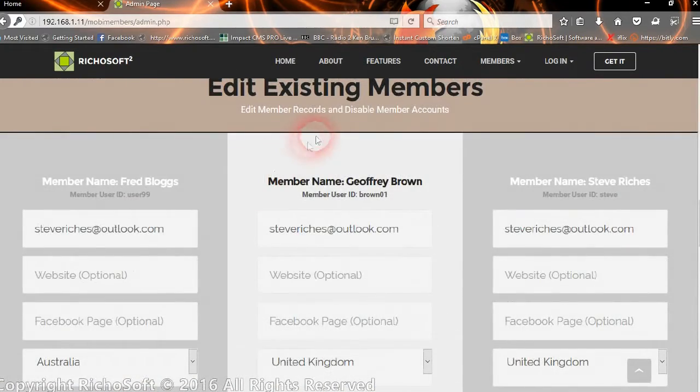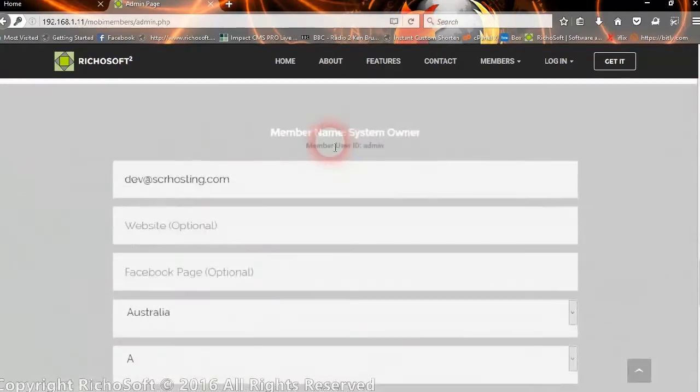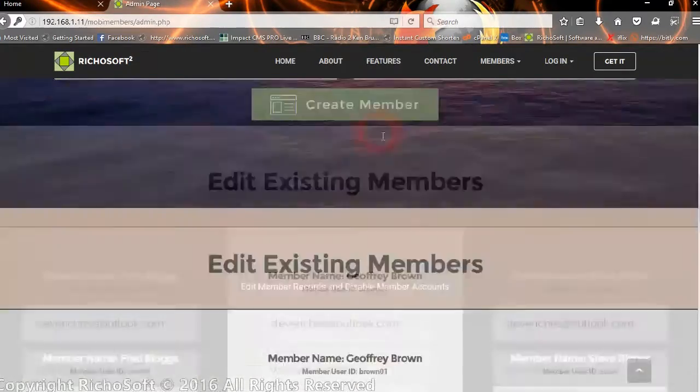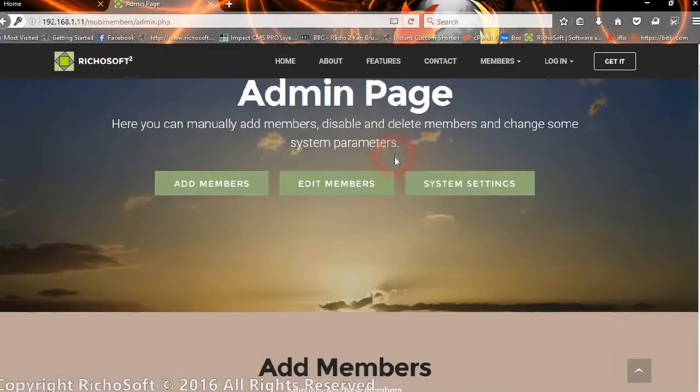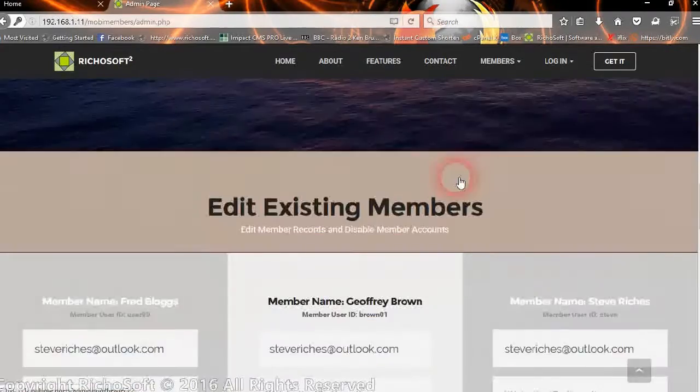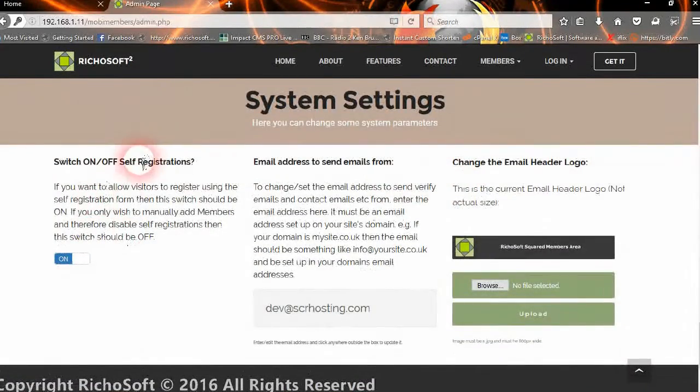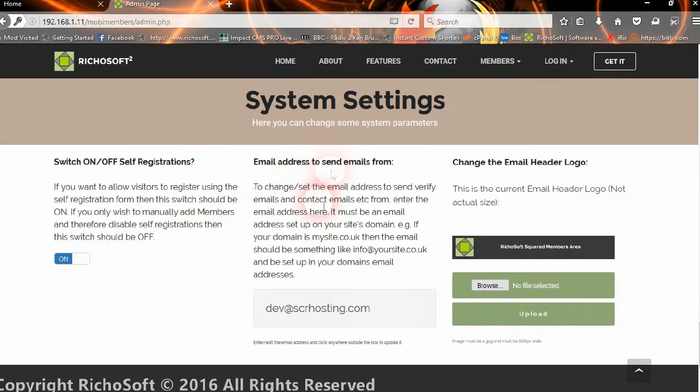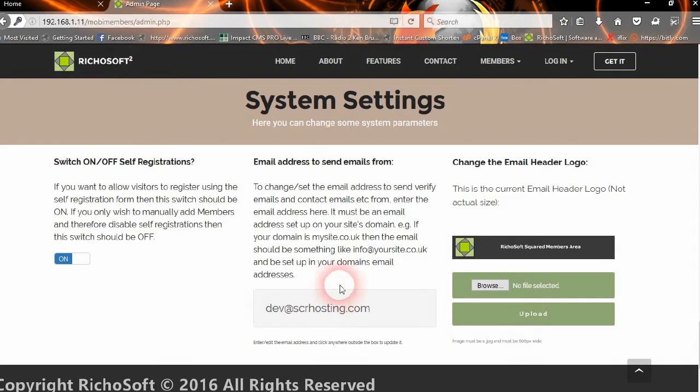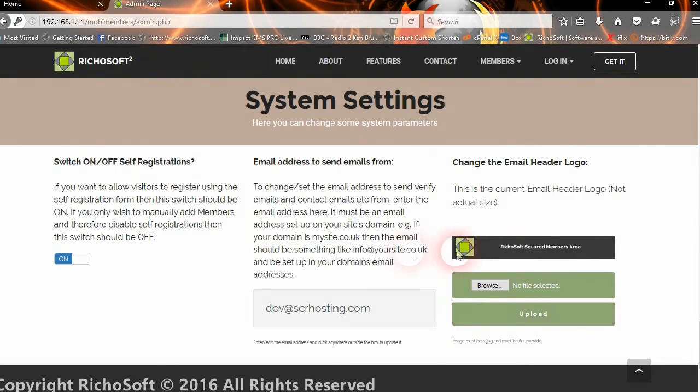We can also change some system parameters. We can switch on or off self-registration. We can choose the email address that's going to be used to send the emails from, and we can also change the email header logo. At the moment, the logo is the standard one that comes with the system.